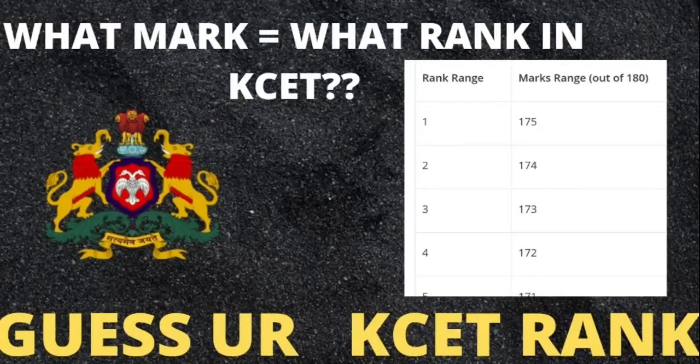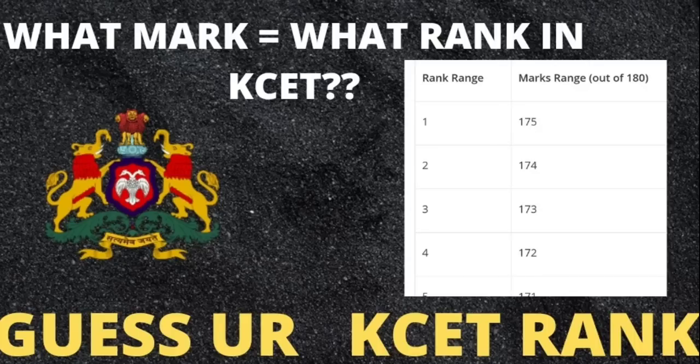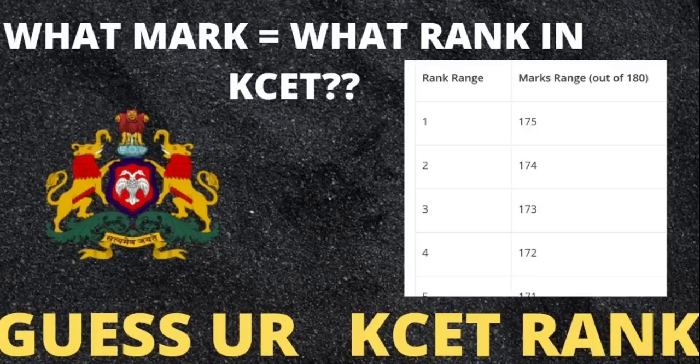Hello everyone, this is AV here. When you're watching this video, you are learning about marks and KCET. Without any delay, let's move to our video.